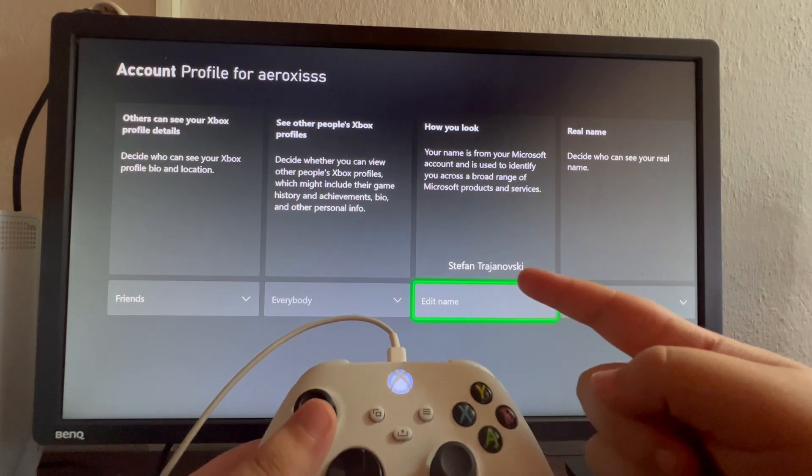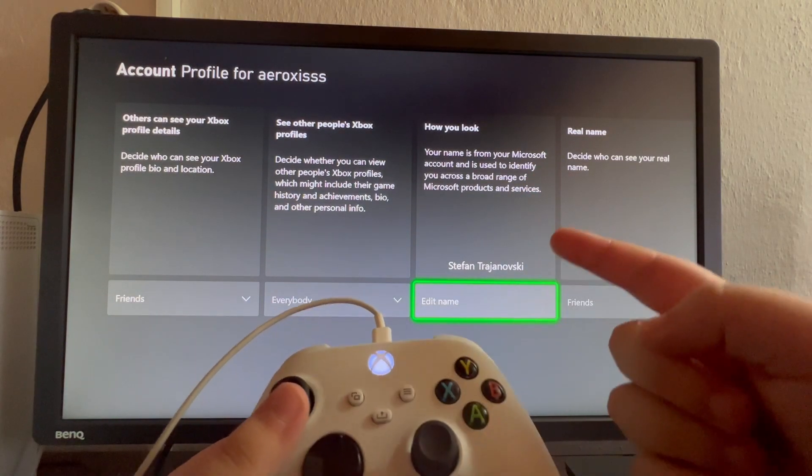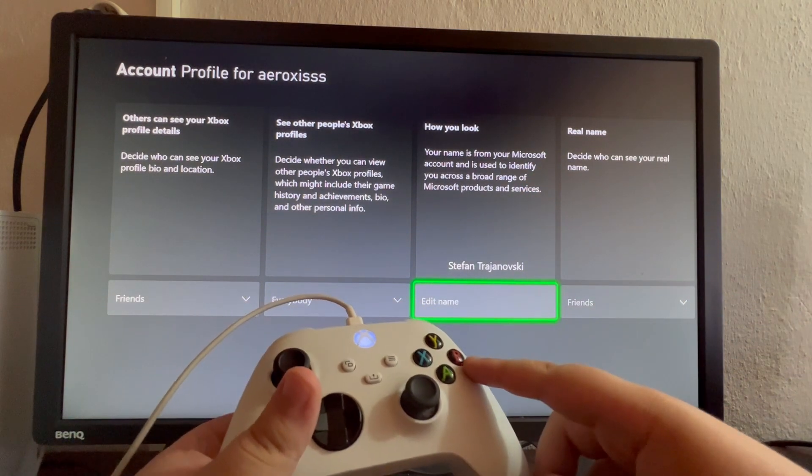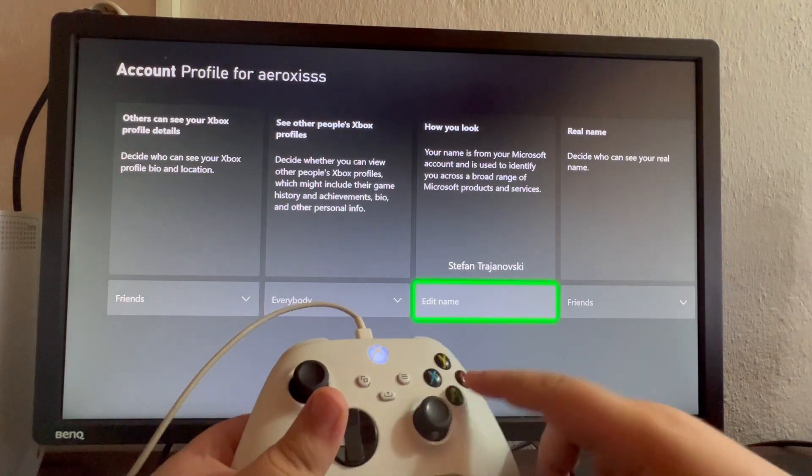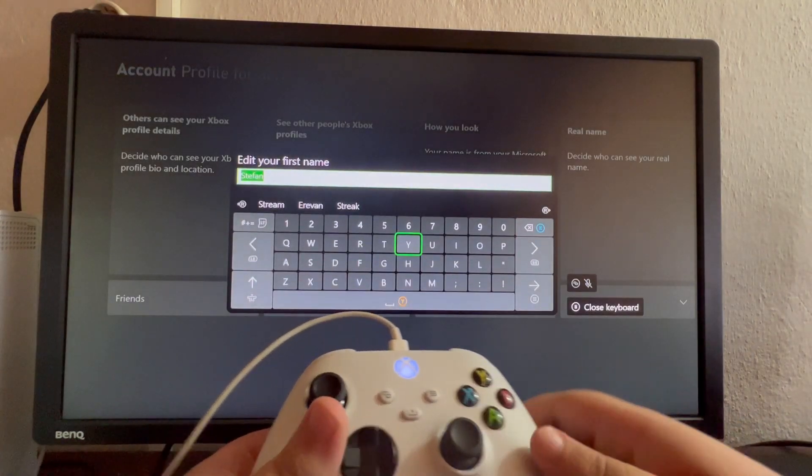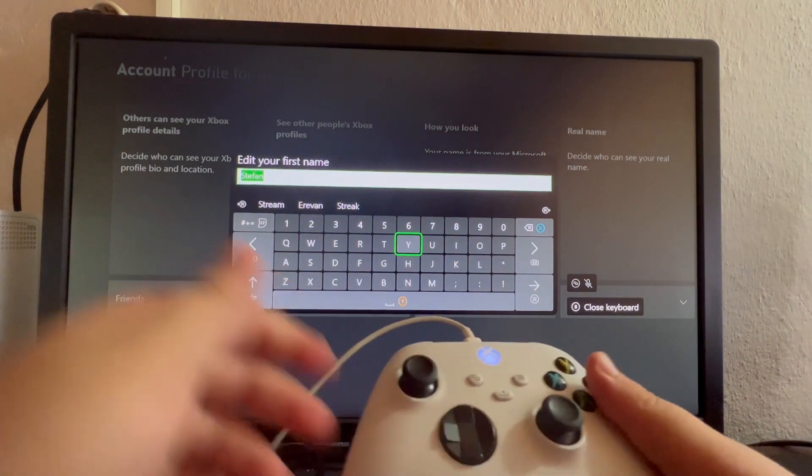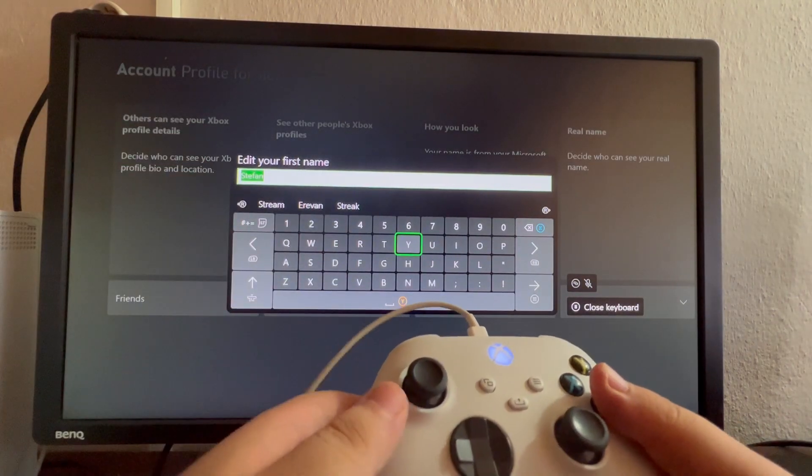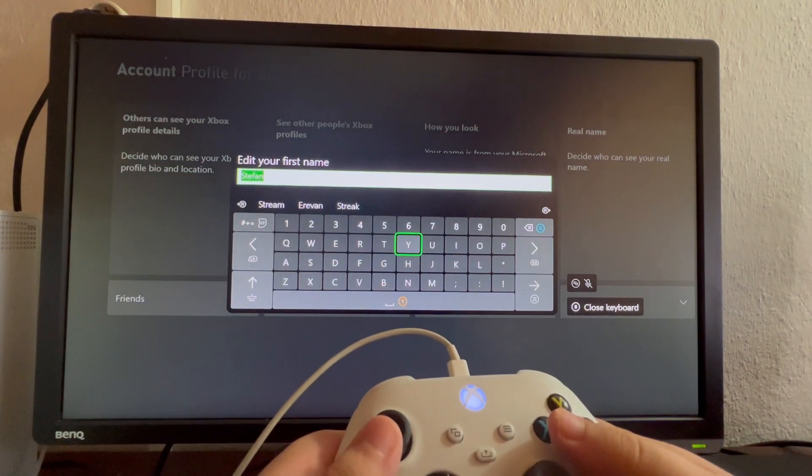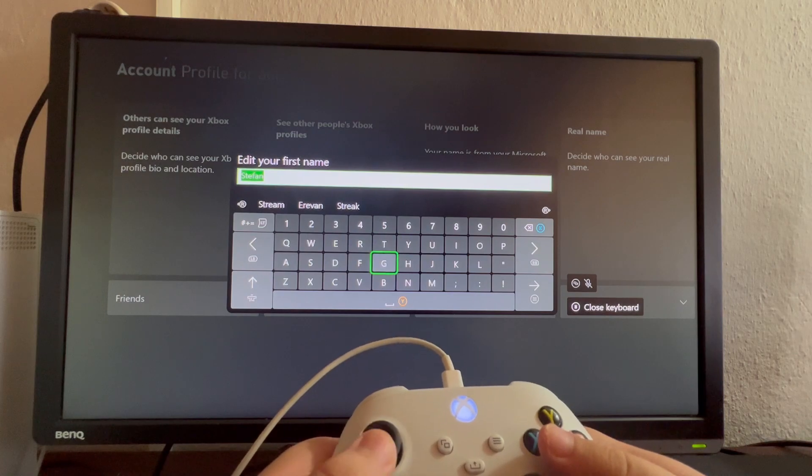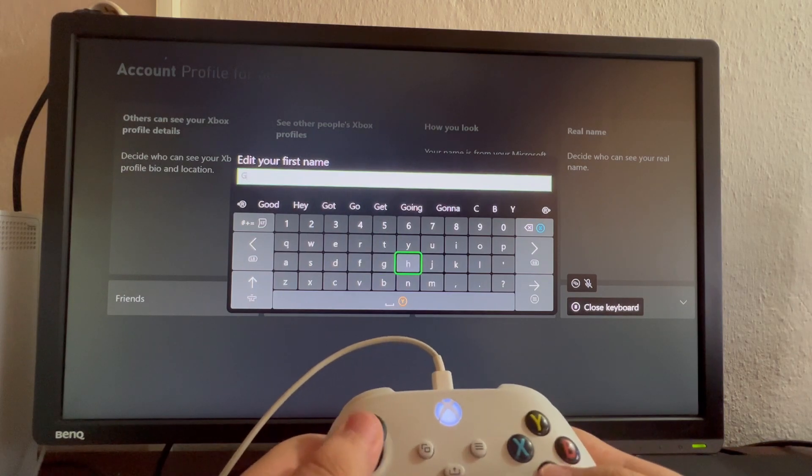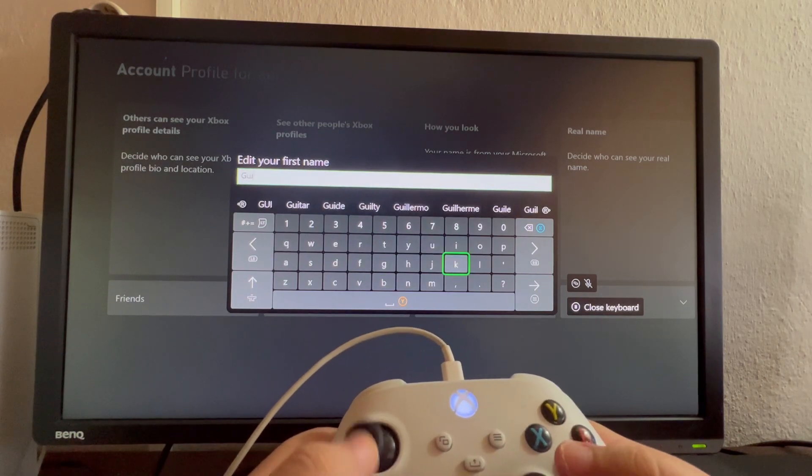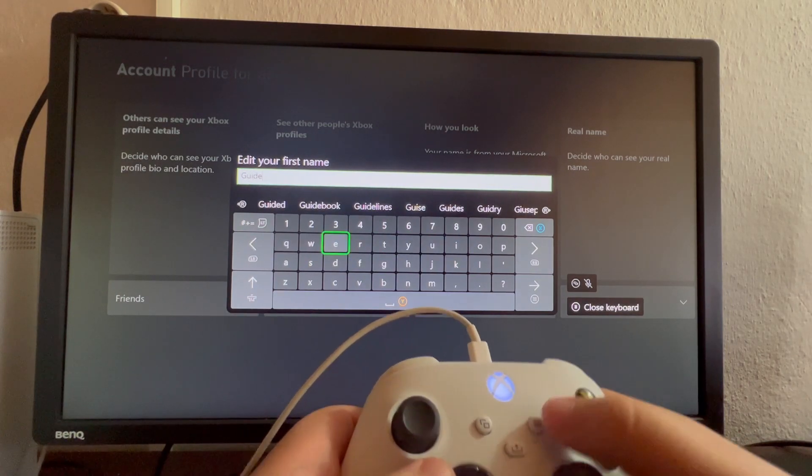Here is my real name. If you want to change it, just select the A button on your controller. First, it will ask you to change your first name. For example, let's say Guide.